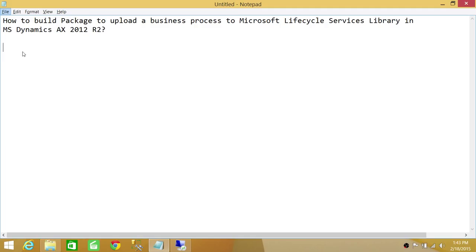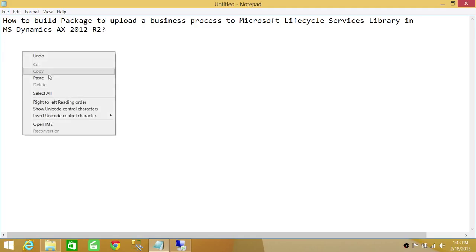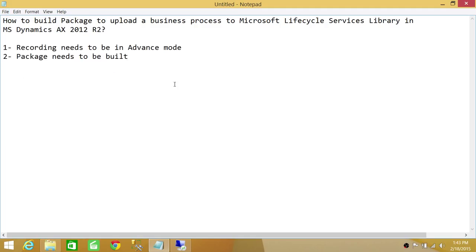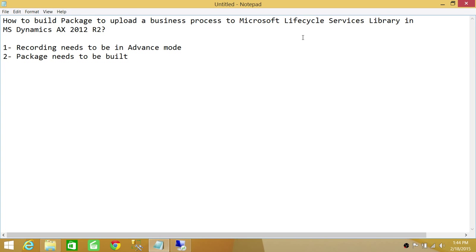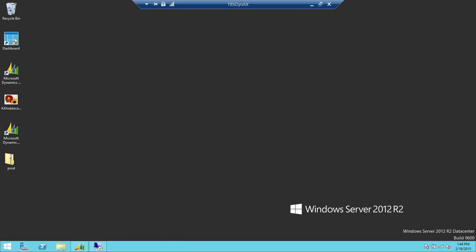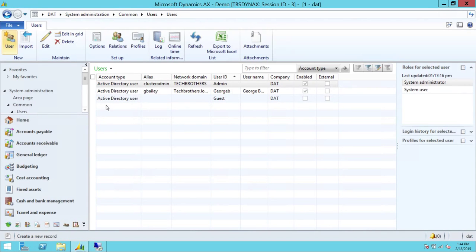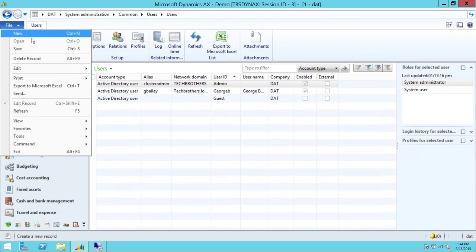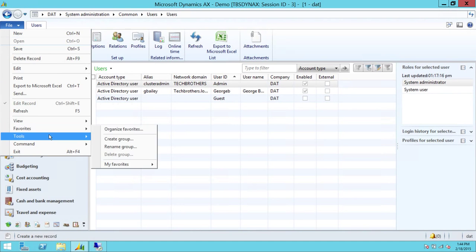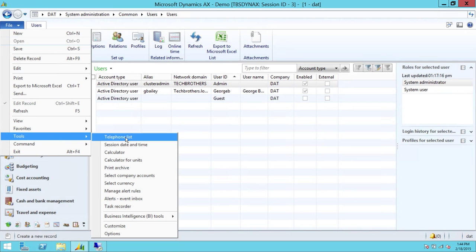There are a couple things that need to be done to accomplish this task. First, the recording needs to be done in advanced mode, and I'll show you in a second what I mean by that. And number two, the package needs to be built in order for us to be able to upload it on Microsoft Dynamics Lifecycle Services Library. So here's my server, and here's my Microsoft Dynamics AX 2012 client.